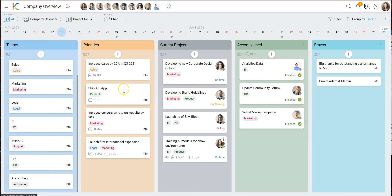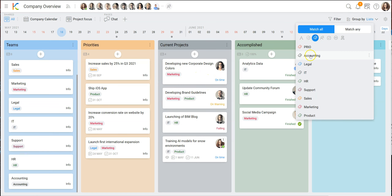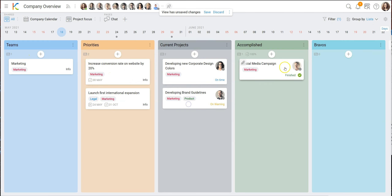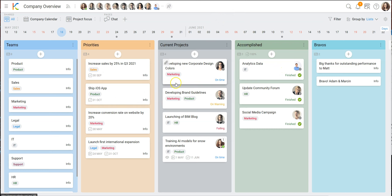We have our priorities, our current projects, and we're using the same label for the department here as for the projects. So later you could filter and say 'show me all marketing-related things' and you'd see the team, the marketing-related priorities, current projects, accomplished projects by marketing, and so on. It's a very easy way to connect information just by adding the same label to cards.